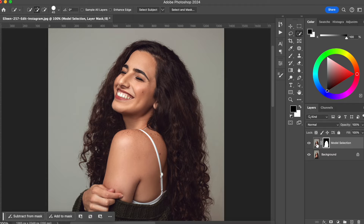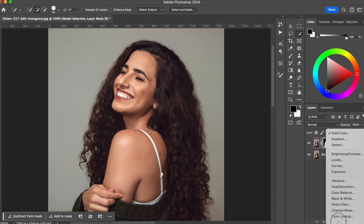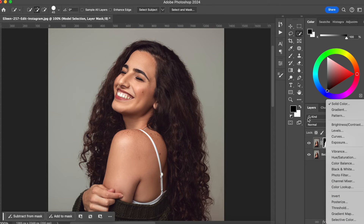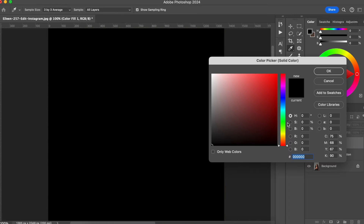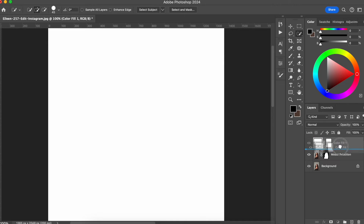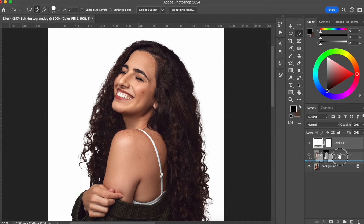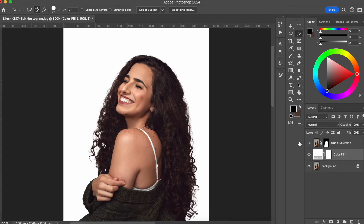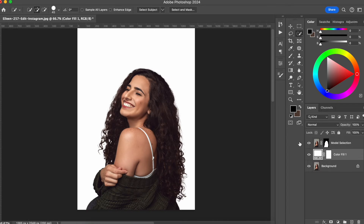Now that we have created the selection for the model, what we want to do is create our white background. So I'm going to go to filters and select Solid Color. I'm going to choose the color white and hit OK. I'm going to move this layer to the middle. And now we have the model on a white background.